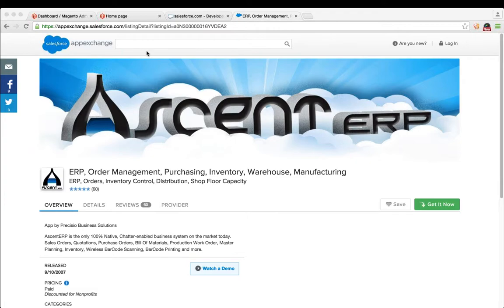Hi, my name is James Gaines and I'm here to show you the Ascent to Magento plugin. If you aren't familiar with Magento, it's an e-commerce platform that allows you to sell your products online. Ascent fits into this picture by being the ERP order management, inventory, and even manufacturing solution on the Force.com platform. We will synchronize information like inventory, orders, and customers between Ascent and Magento, and can just jump right in and get started.